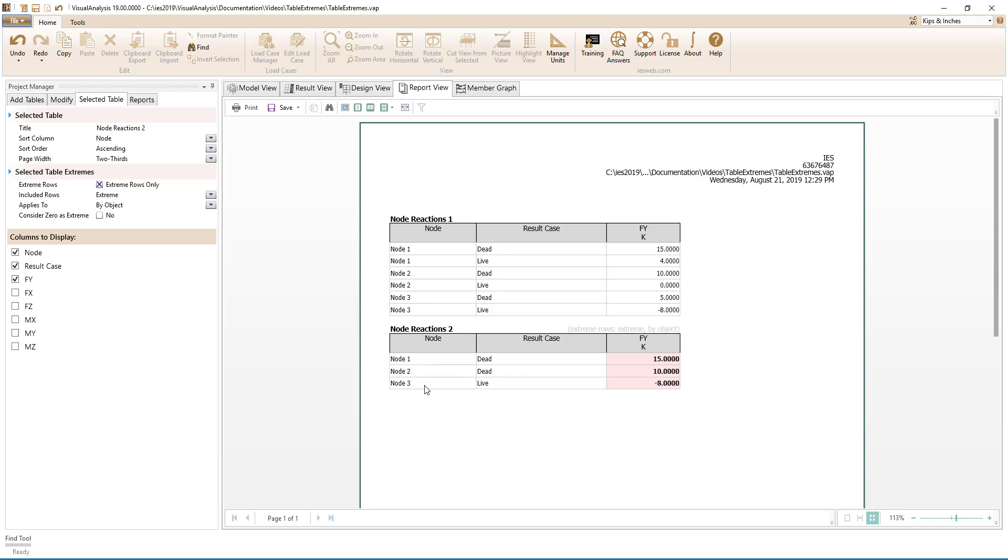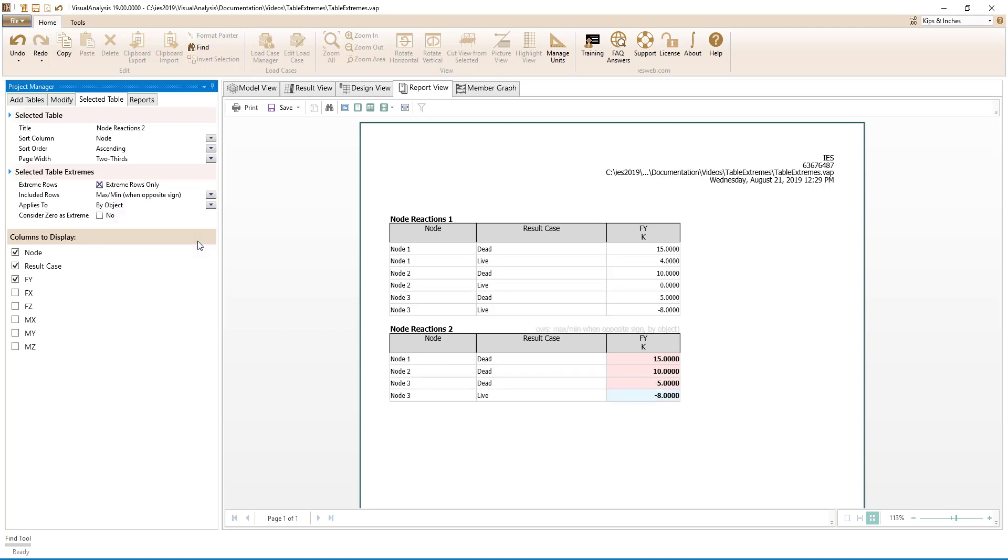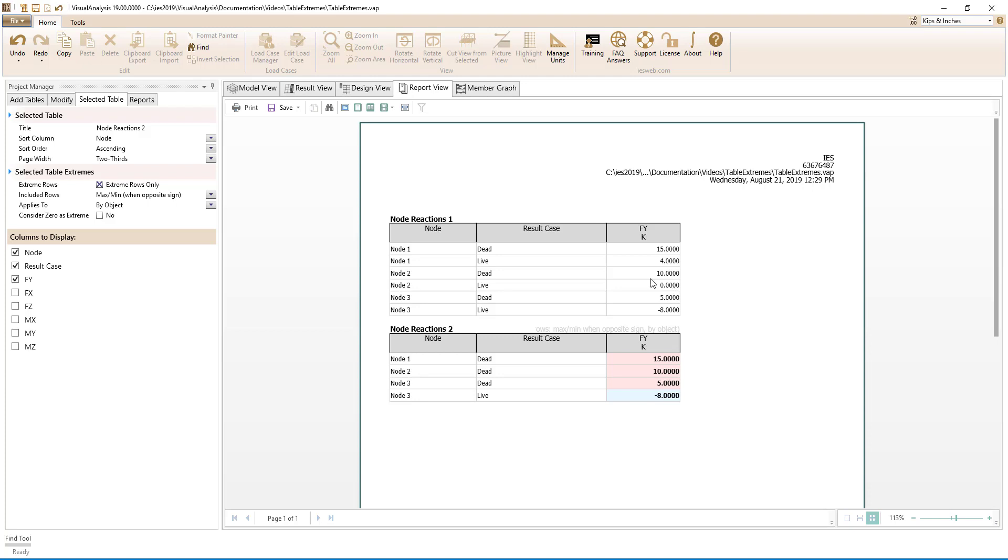the nodes. Switching to min max opposite sign, we see that node 1 only reports 15 since 4 is positive and does not have the opposite sign of positive 15. Also, node 2 only reports 10 and does not report 10 and 0 since the consider 0 as extreme parameter is disabled.